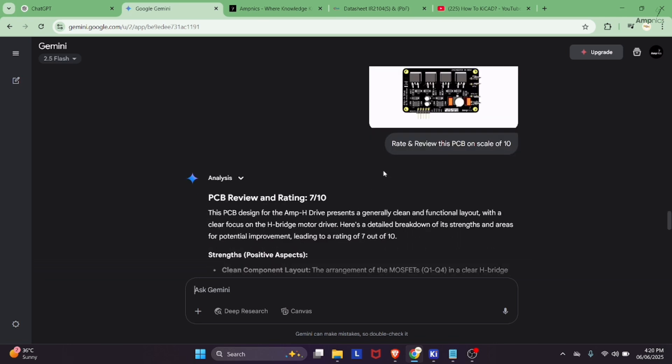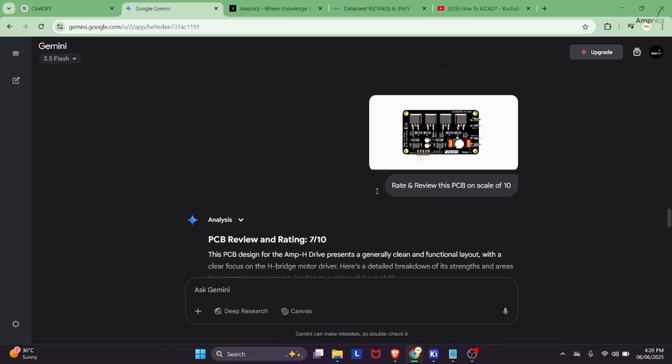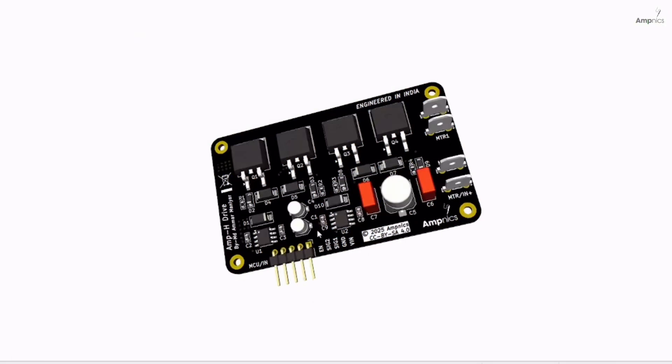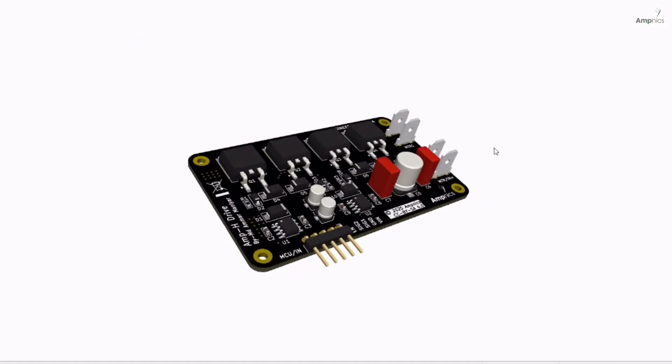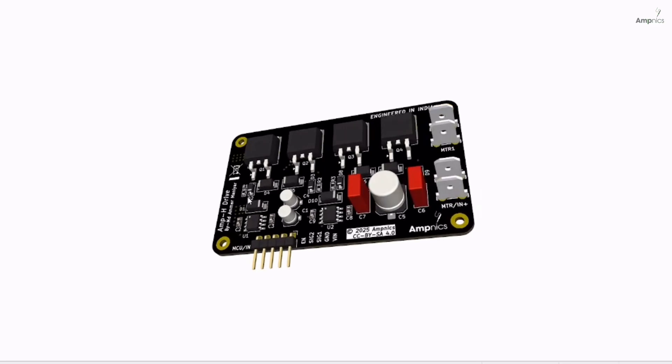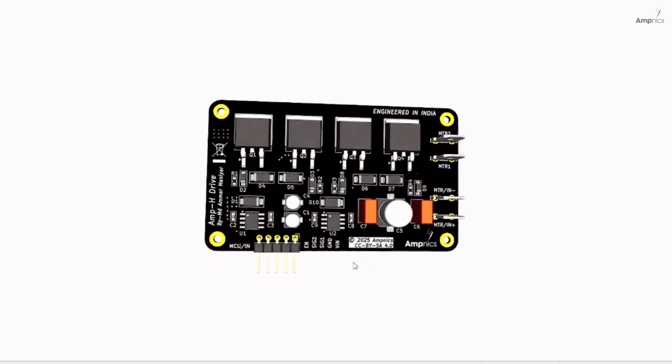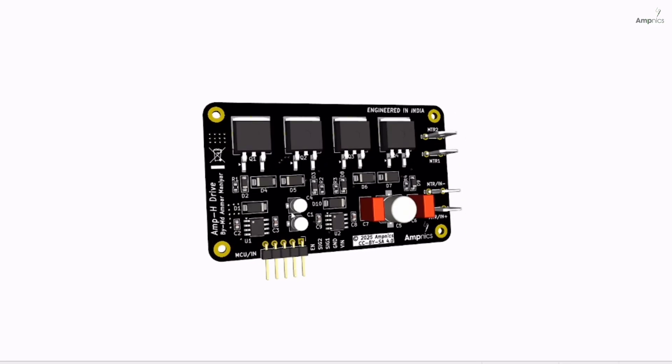This was the video on KiCad plus Google Gemini. If you found this video helpful, make sure to hit the like button and subscribe the channel for more technical content.